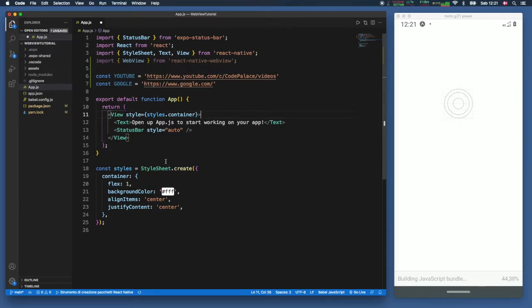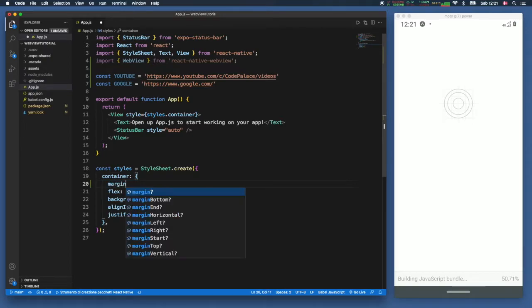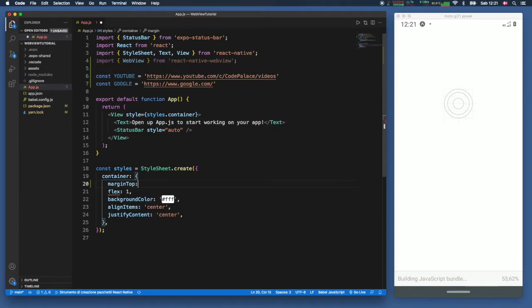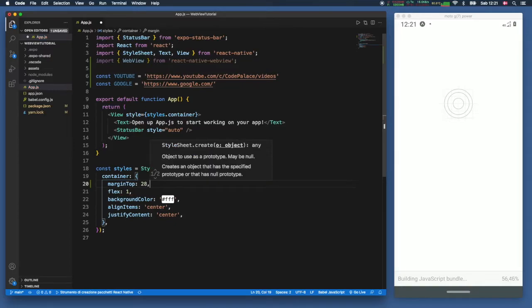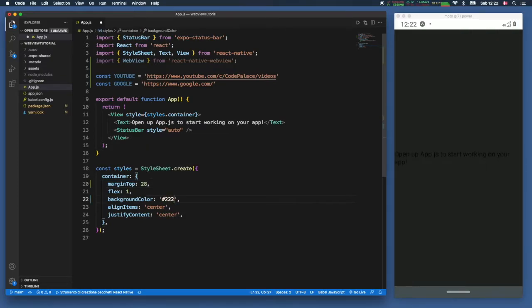Moving on from there we're going to go to our styles because we want to edit a few things such as the margin top. So we'll type in margin top and that's going to equal 28, or depending on your screen size this might be different. It's going to give us some more room with the status bar. And just so you can see there's a background we're going to type in hash 222.